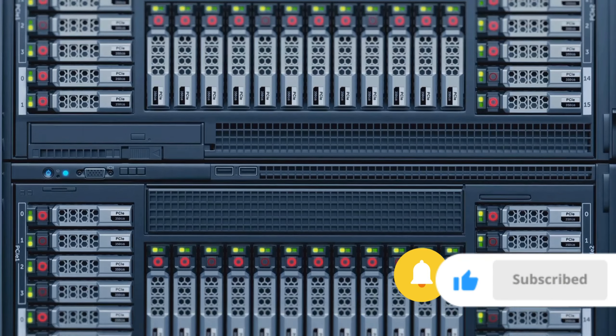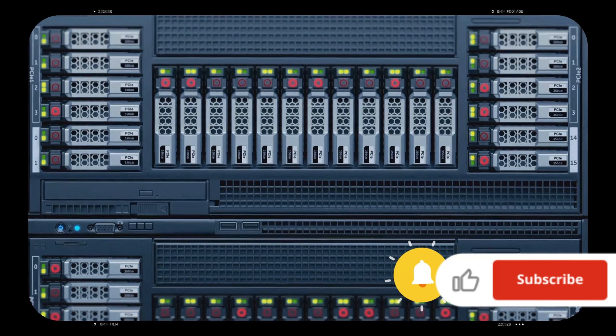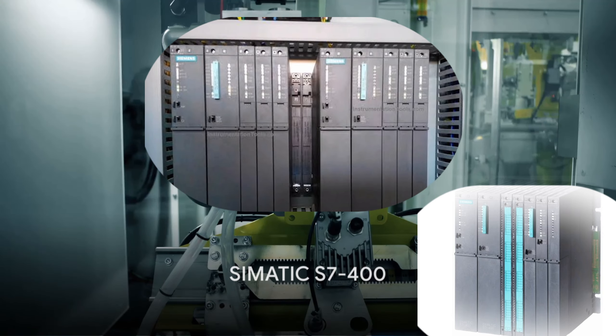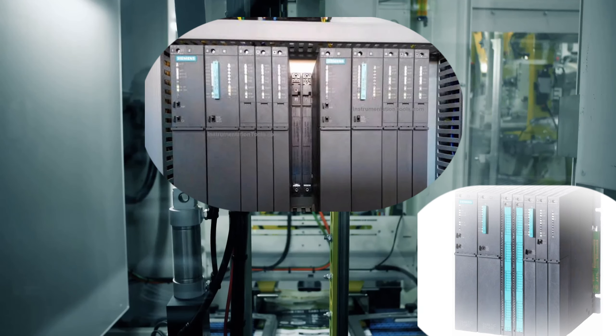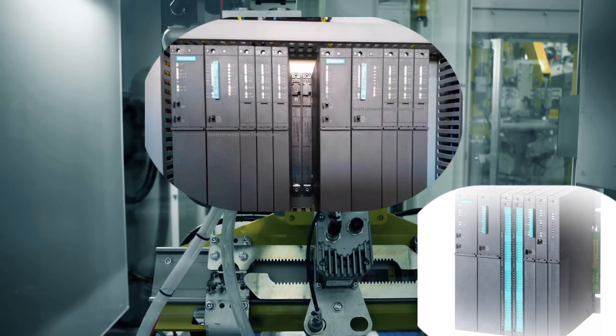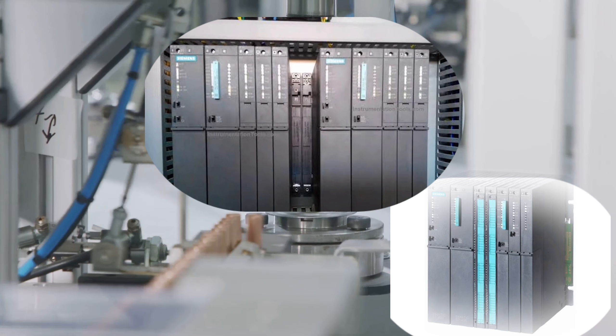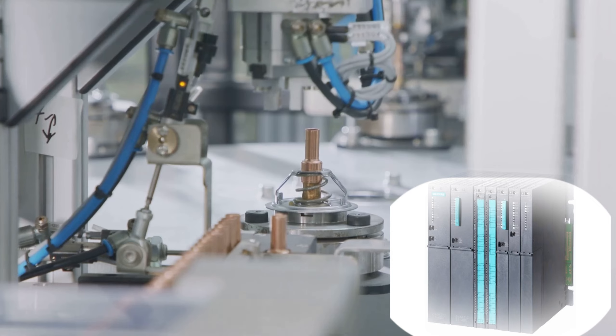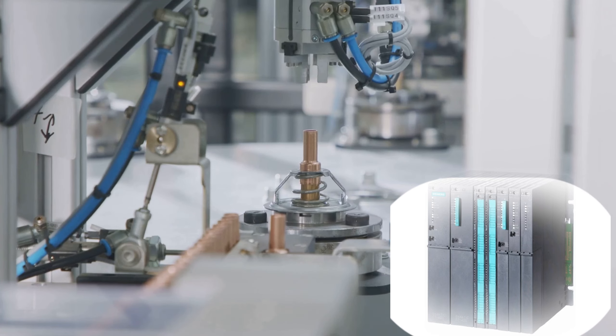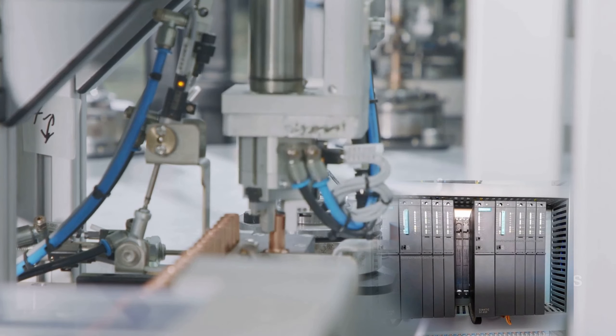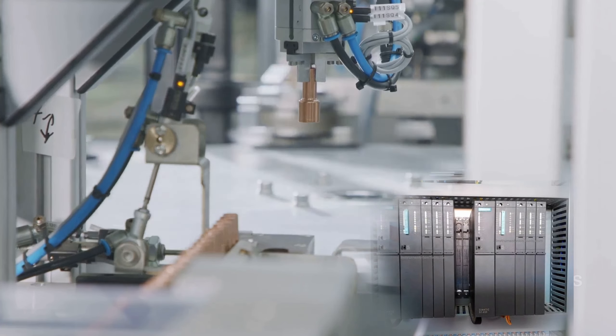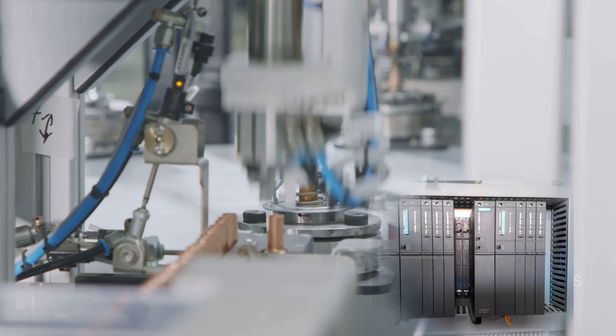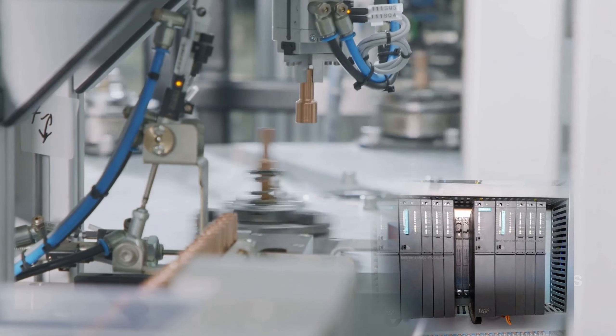The S7-400 is a high-performance PLC for complex automation tasks. It's robust, reliable, and supports large-scale applications. However, it might be a bit too much for smaller projects and it's more expensive than other models.